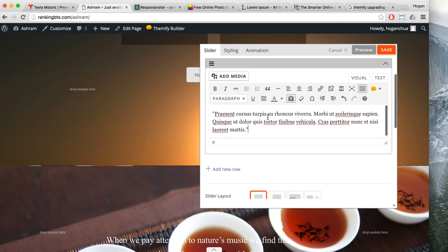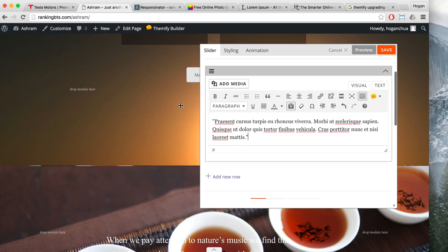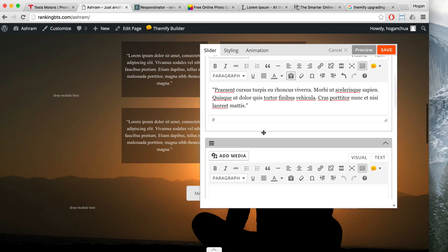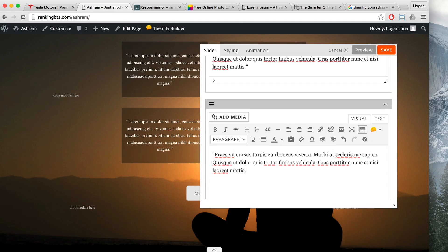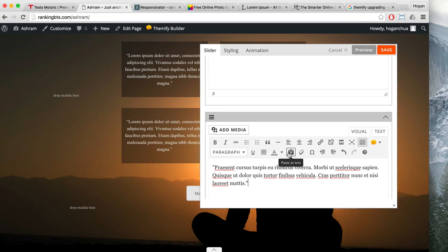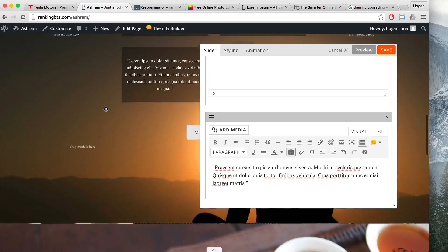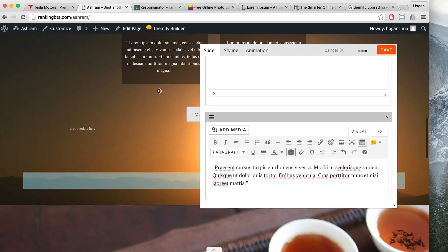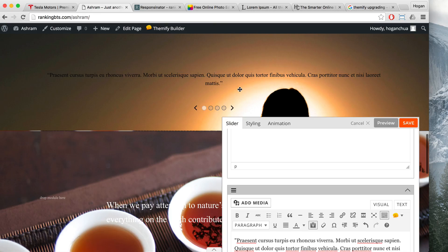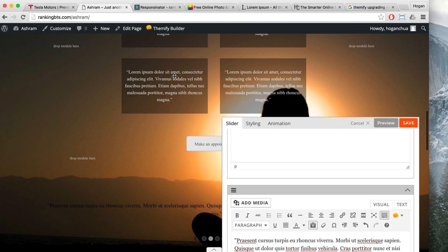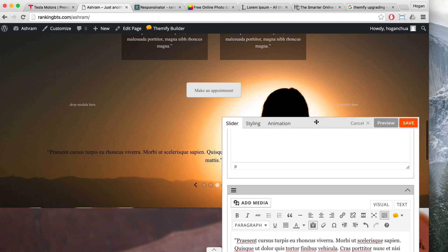I'm going to pretend we're adding in three more quotes. Click on add new row and quickly add those in. Once that is done, click on preview to see what it looks like. I want to add a transparent black background and change the text to white — that's just for my website, it's up to you.